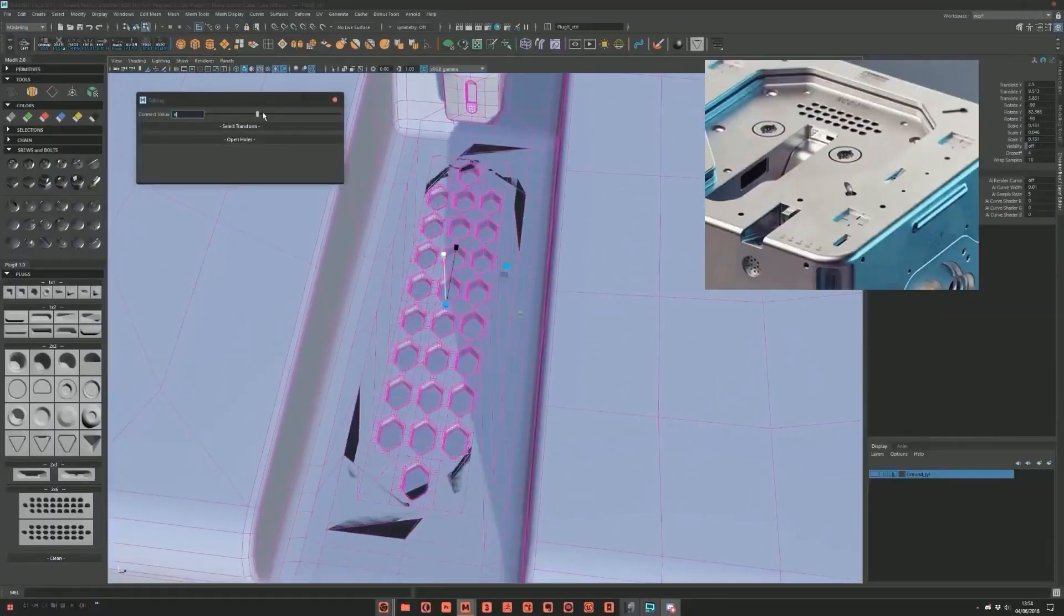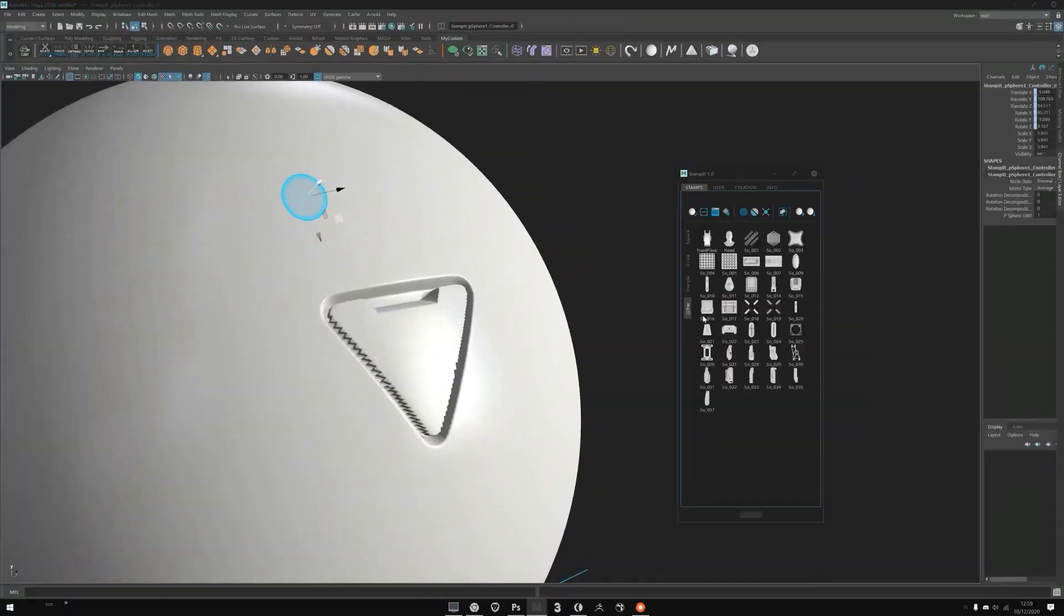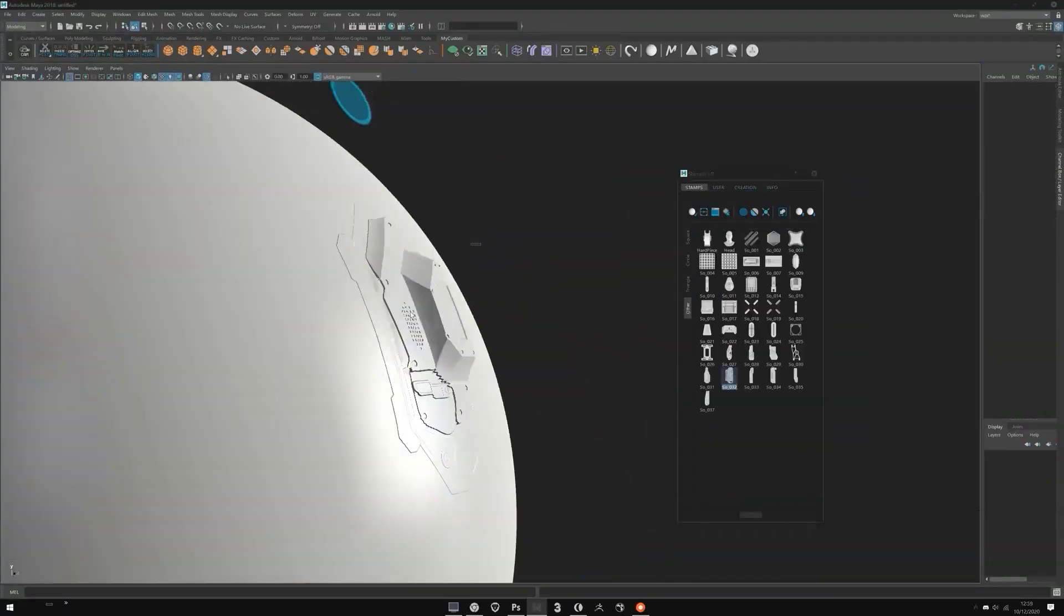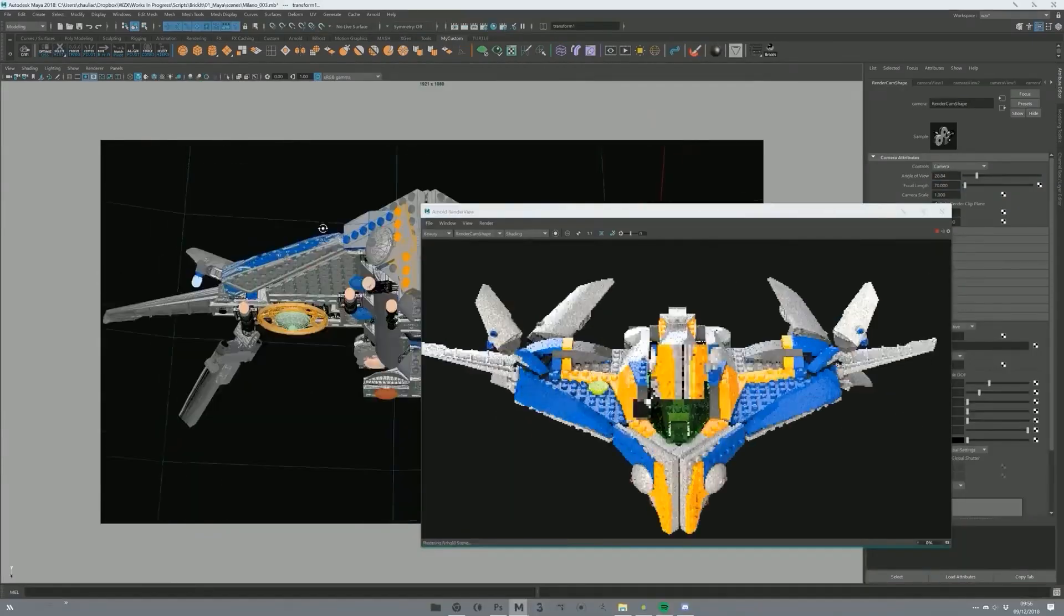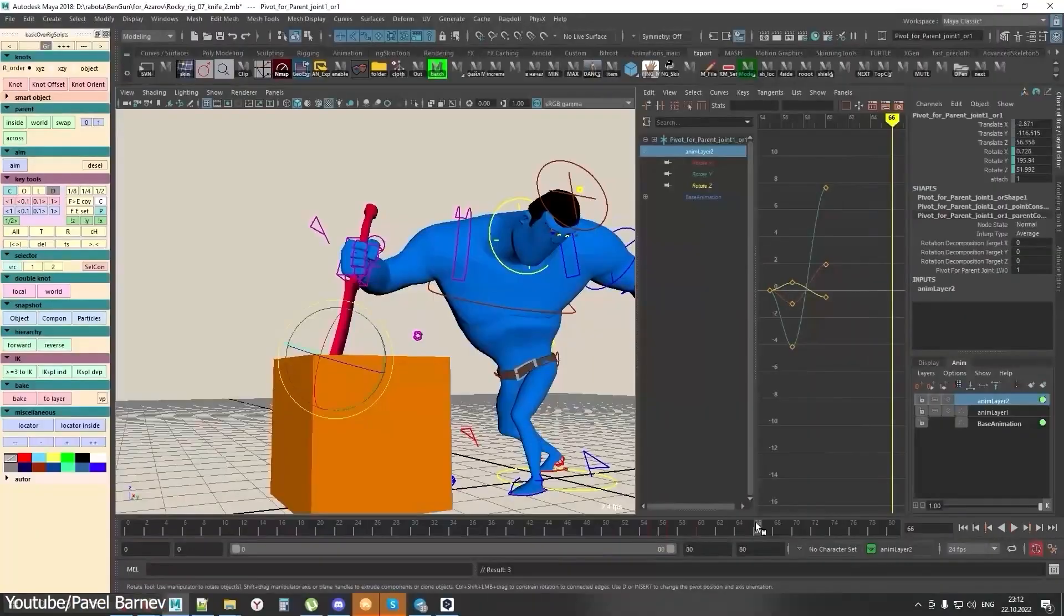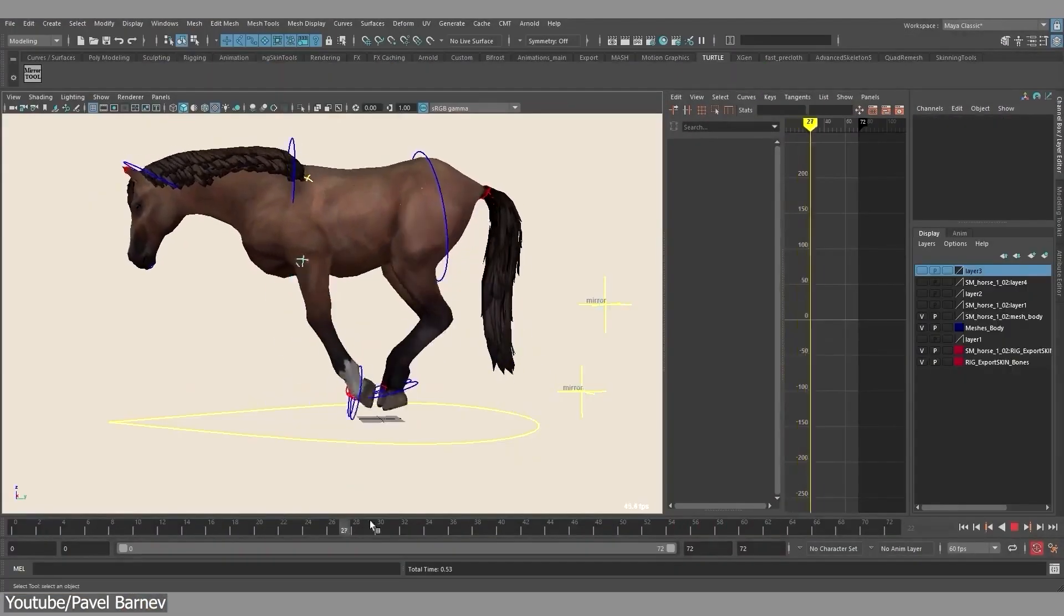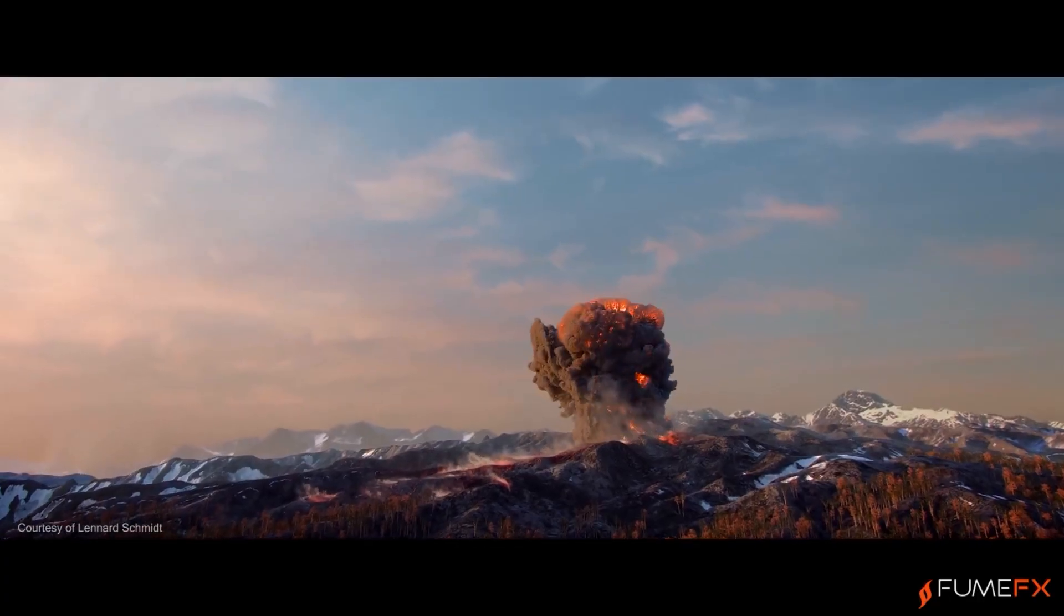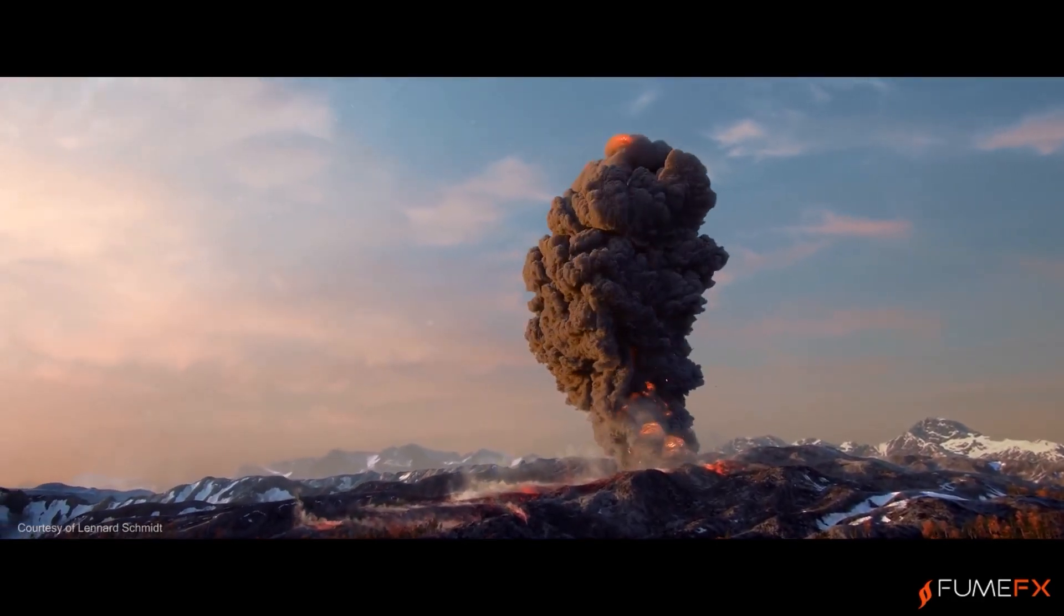And if you want to do some hard surface modeling, you can take a look at plugins like Modit, Plugit, and Stampit, which will allow you to create complex hard surface models like robots, weapons, or anything else of this kind. For animation, I highly recommend the Pavel Baranov animation scripts because they are just amazing, and they are used by many VFX and game development studios.